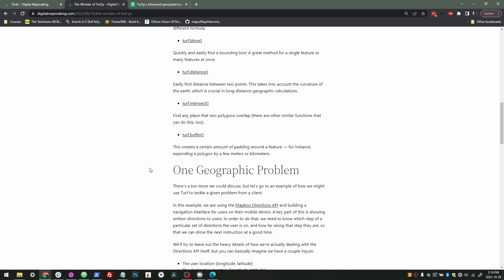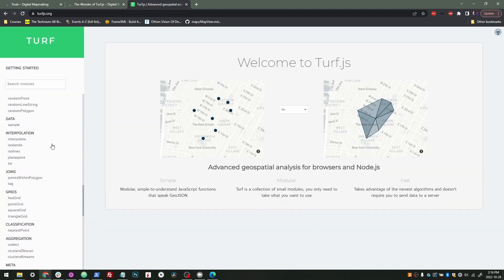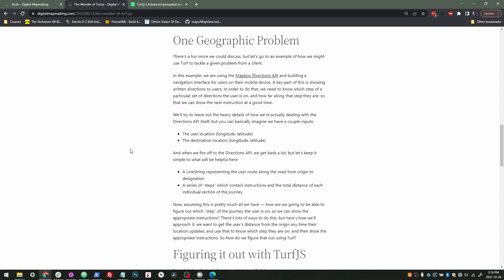Another one here is buffer that basically allows you to take a shape, assume let's say it's 100 meters out from every side, and then maybe you'll find the bounding box of that shape instead of the original shape itself. So these are just some random functions. There's dozens and dozens of functions in Turf, but let's look at a quick problem here.